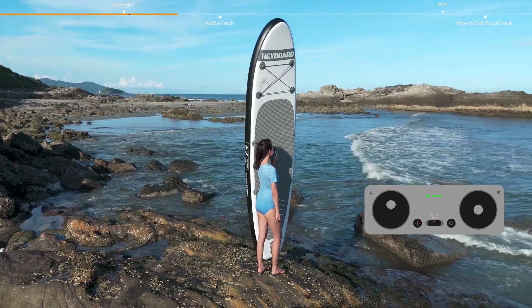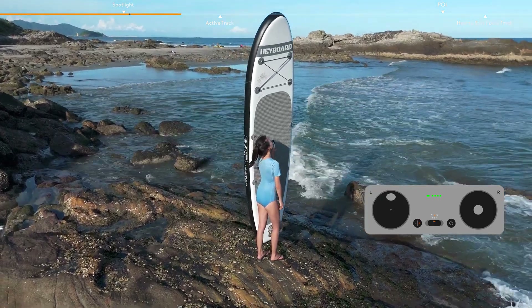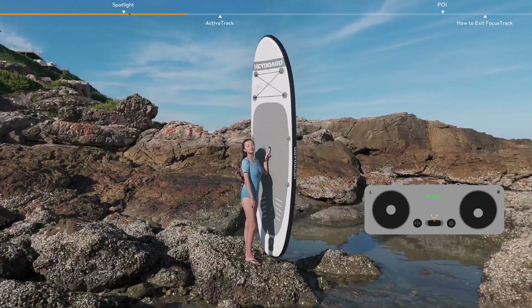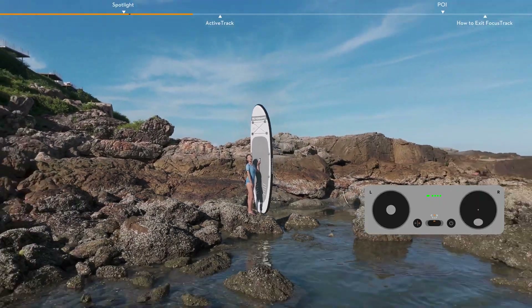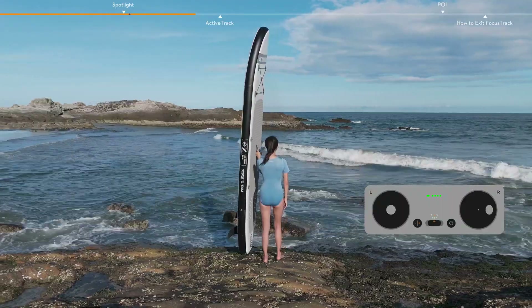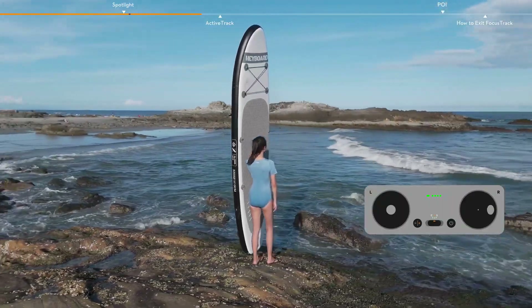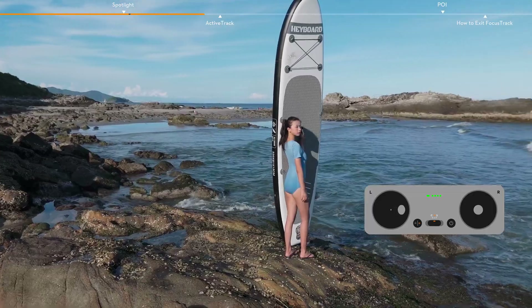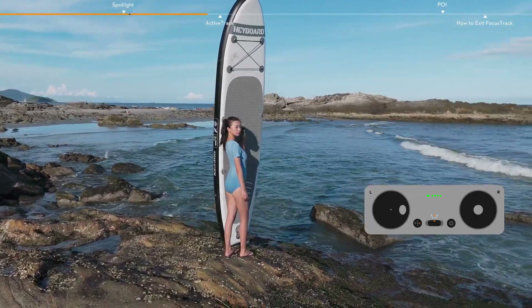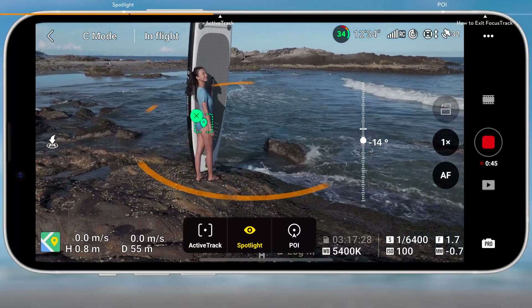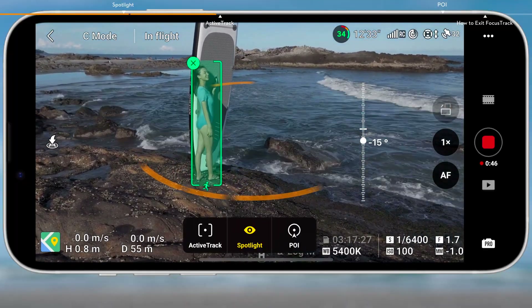You can use the throttle stick to change the aircraft altitude, the pitch stick to alter the distance from the subject, the roll stick to make the aircraft circle the subject, and the yaw stick or the gimbal dial to adjust the subject position in the shooting frame.